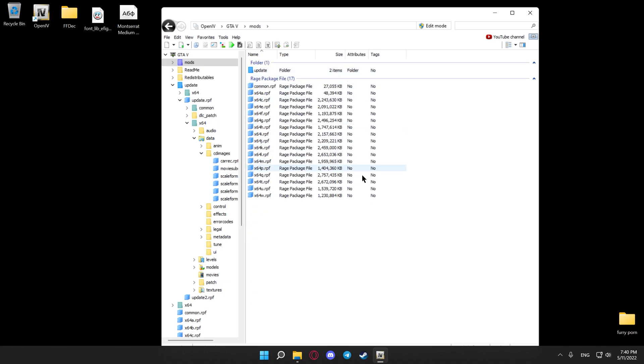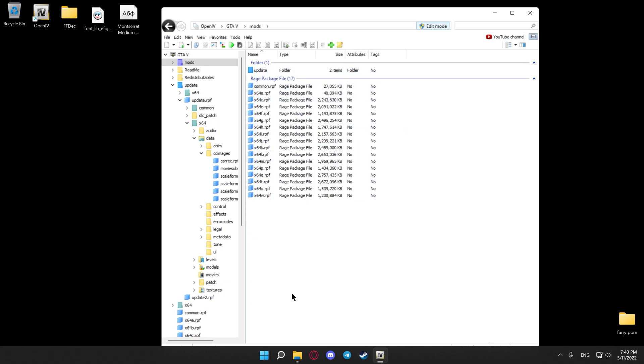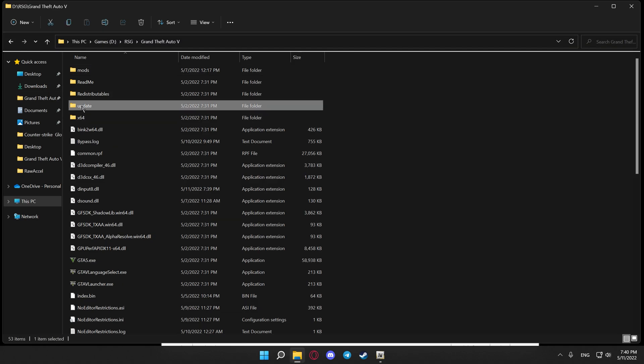Open it, hit F6, hit yes, go to your game's directory, find the update file, drag it in here, drop it.